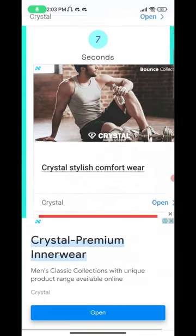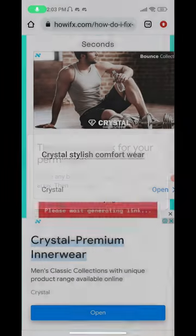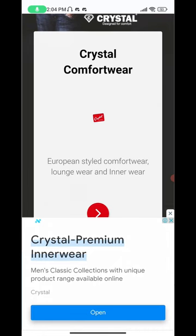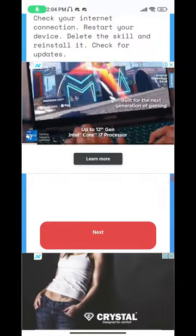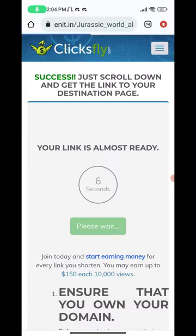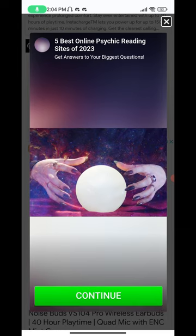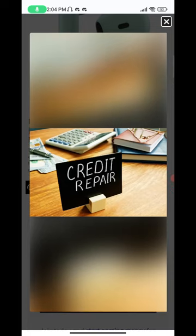Wait another 10 seconds. If it asks for any permissions, just don't allow it — block the permissions and press continue. Press the back button whenever ads come up and wait for it to load. When it finishes loading, press next and cross out any remaining ads.